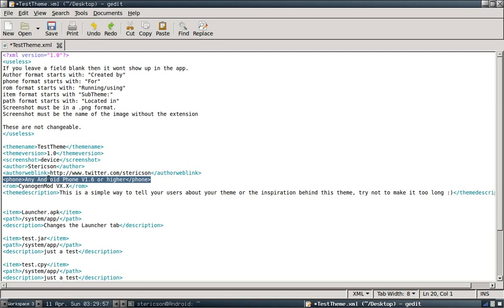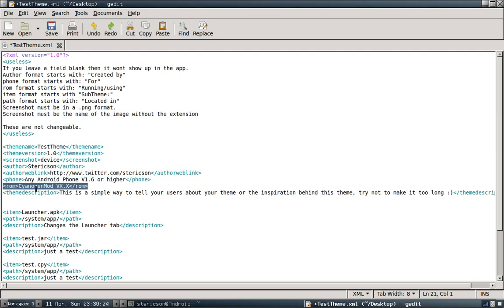This is where you're going to put the ROM. Make sure you put the ROM that this is compatible for. Same thing with the phone. Put the ROM name that this has been tested on. There are a lot of different ROM versions out there. A lot of different Cyanogen mods. So I also recommend that you put the version number.